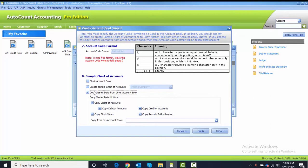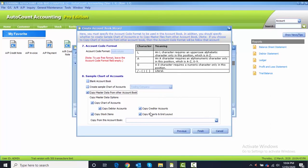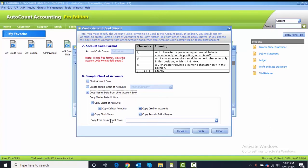Copy master data means that we want to copy everything that we already created in the previous account book, such as chart of account, debtor accounts, creditor account, stock items, reports, and grid layout. The purpose of copying everything is so that we don't have to repeat one more time to do in a new company.